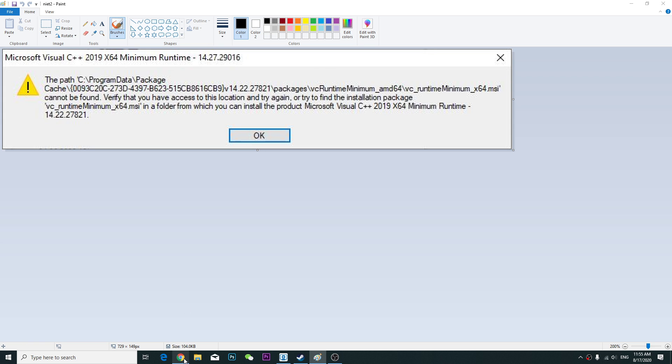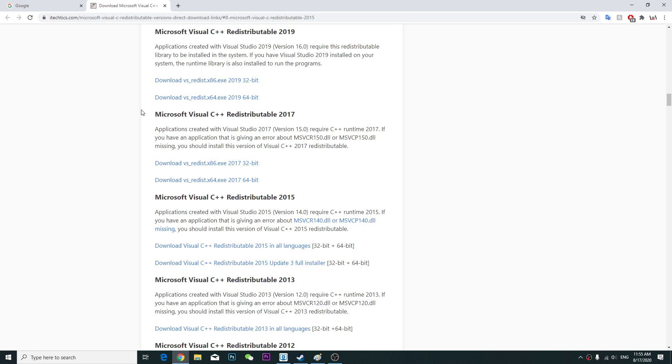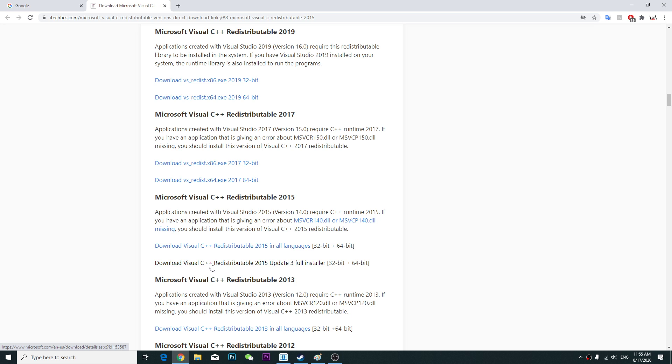You're going to go to this page - I'm going to put this link into the description - and then you're going to download the full installer.